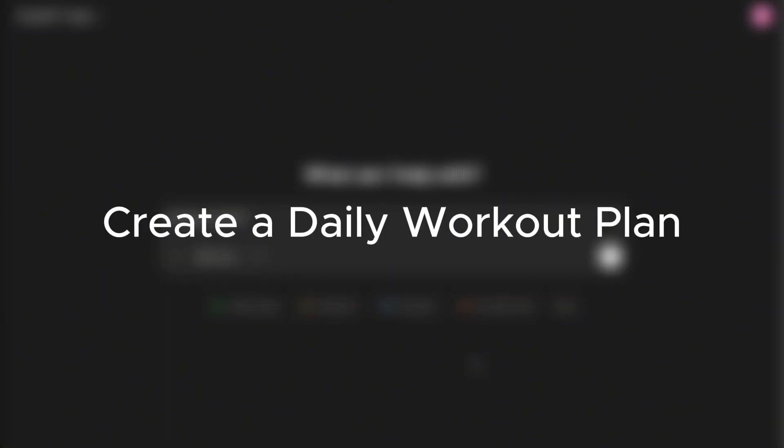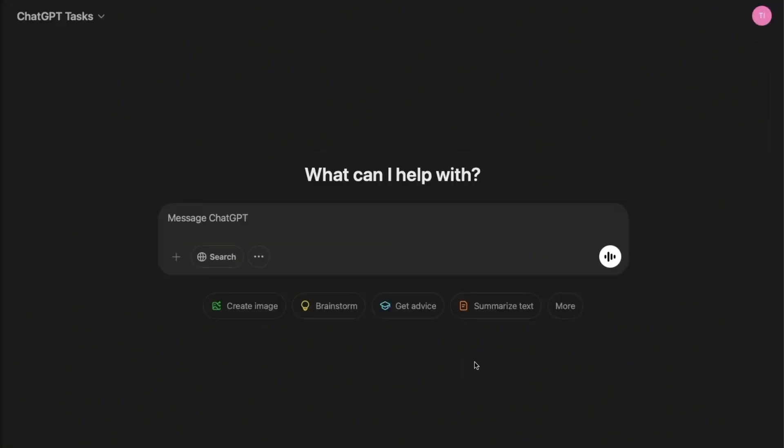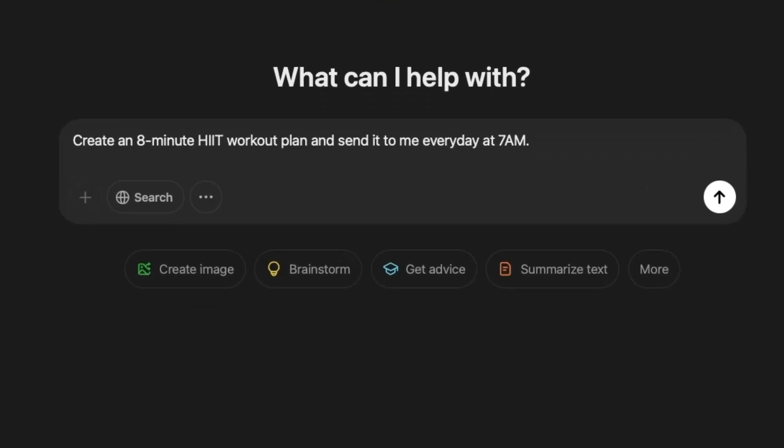Now, let me just show you how to create a really simple task. And that is to create a workout plan that every day in the morning, ChatGPT will send it to me. So here I type in create an eight minute HIIT workout plan and send it to me every day at 7am. Now hit submit.